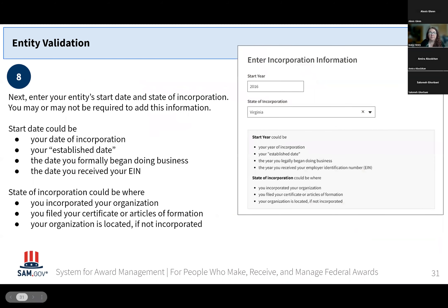Next you'll provide your entity start year and place or state of incorporation. We know this question has been challenging for some — you do not have to be a corporation to fill this out. For example, as a tribal government, you may not have an incorporation date. What we're really asking for is the date that you were established and in which state, so the date would be one that is on any document that shows when you were established, such as a charter or articles of formation.